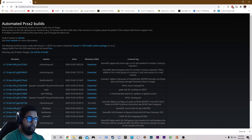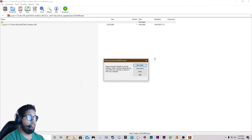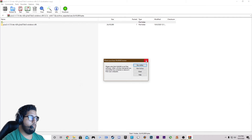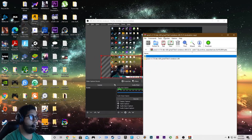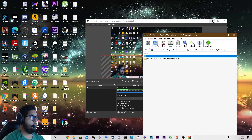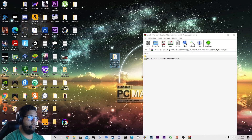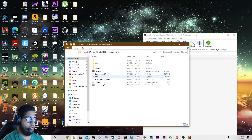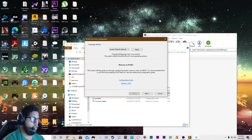Once that is finished downloading, we are going to open and extract it. You can put it wherever you want — I'm going to put mine on the desktop. All right, we're going to open that up, click the application, and run through the install.